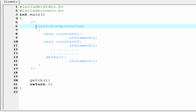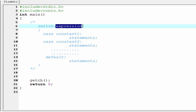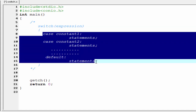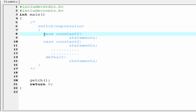Let's see the syntax of the switch statement. First write the keyword 'switch' and within parentheses write an expression. The result of the expression will be an integer value. Then write a pair of curly braces, and inside the curly braces write the case constant. First write the keyword 'case' and then give an integer or character constant.